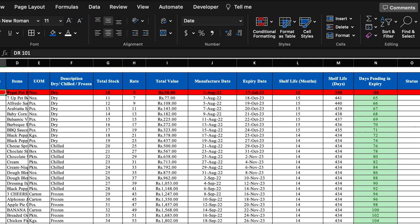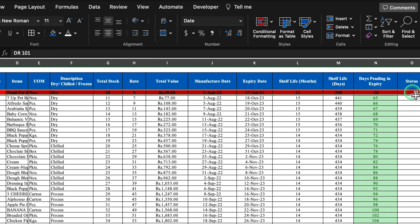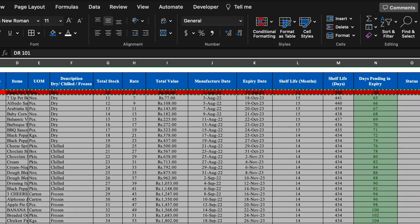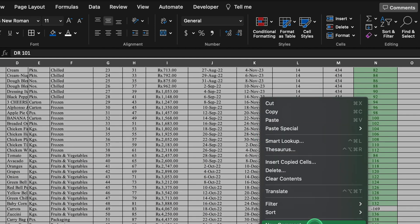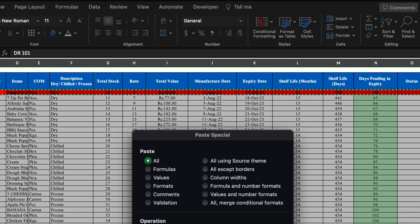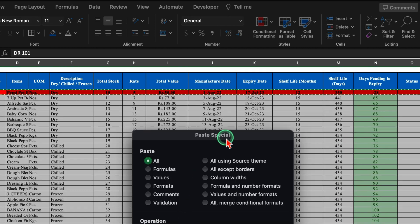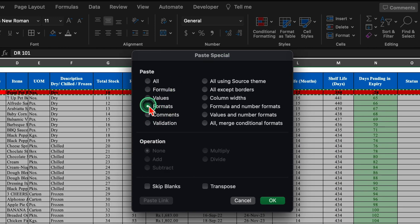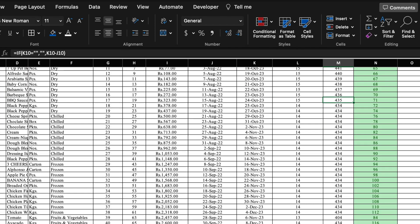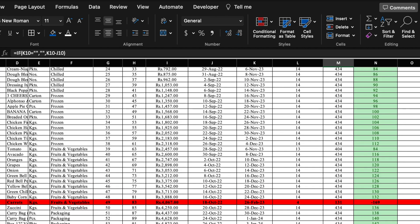We will select this row, press Control+C, select the whole sheet, right-click the mouse, Paste Special, and paste the formats only, then OK. Coming down, one product in the fruits and vegetable category got expired and it is highlighted in red.